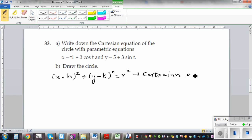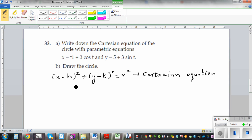There is a problem with this equation, in the sense you are defining the equation with respect to the center and the radius. I will explain the problem later, so let's work with this equation.